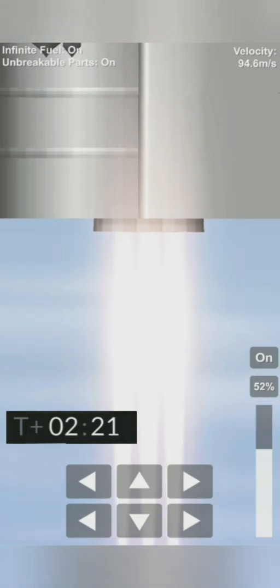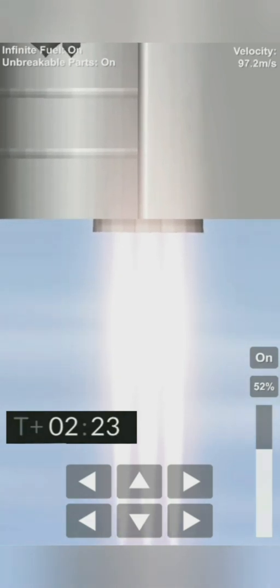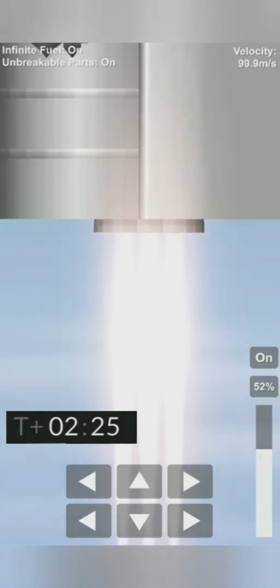T plus 2 minutes 21 seconds, you can see we have shut down the first of the three engines on time as planned.